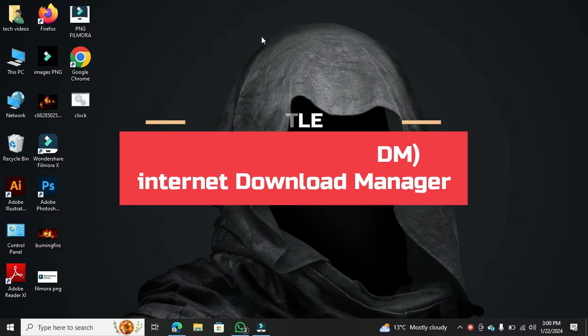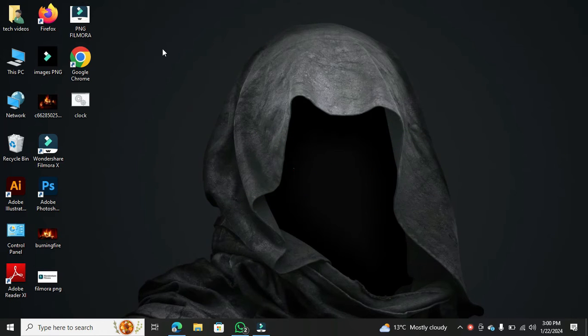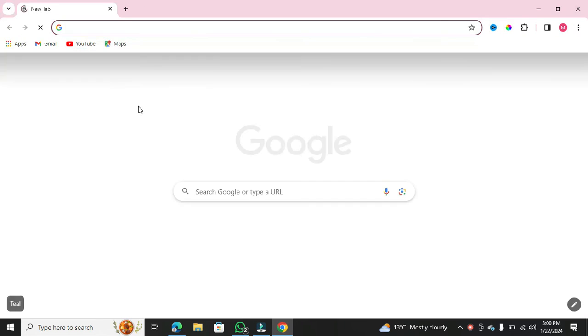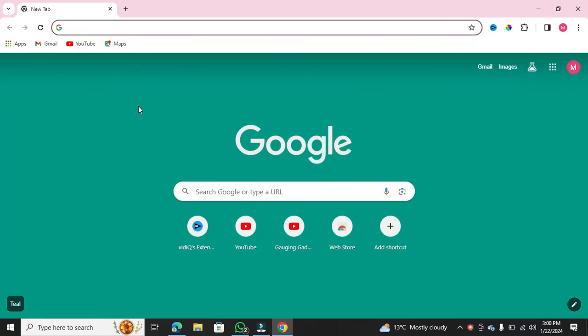First things first, open up your preferred internet browser. Personally, I use Google Chrome, but feel free to use any browser of your choice.